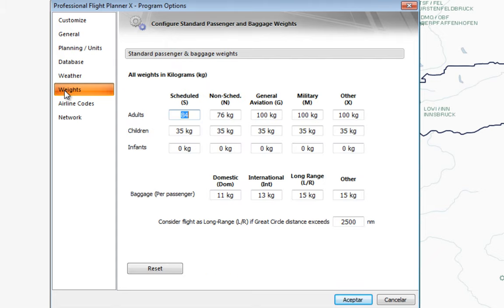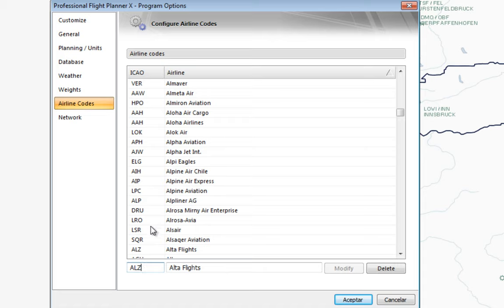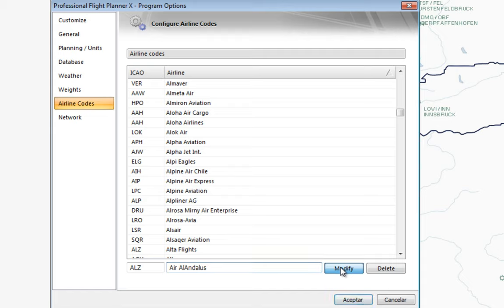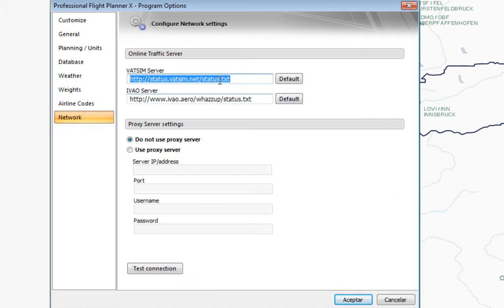With the weights you can use several default options. For the airline code, if I look up the ICAO code for my airline — Alpha Lima Zulu — I can see it's already used by the real airline Alta Flight. So I'm going to change it to Air Al-Andalus, which is my virtual airline. I'll click Modify, and from now on every time I type Alpha Lima Zulu I'll get the code for my virtual airline.